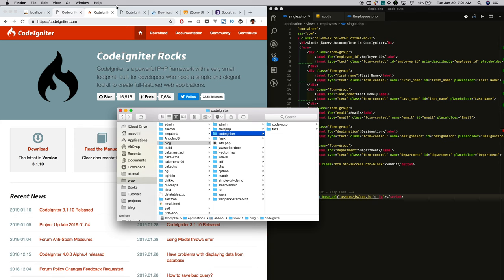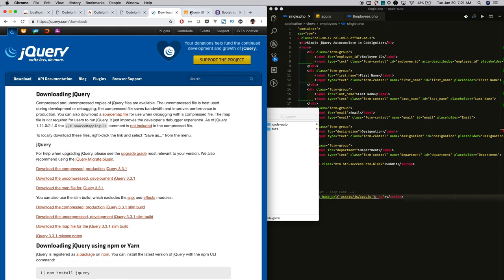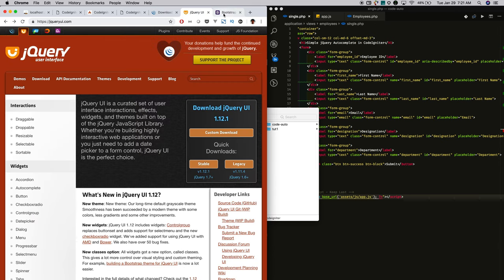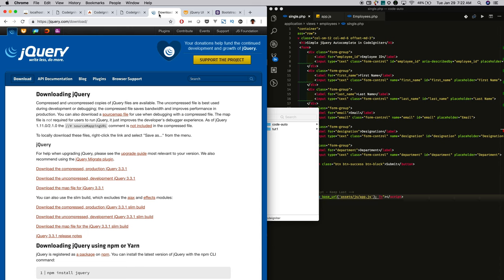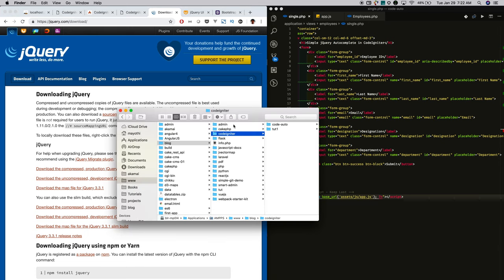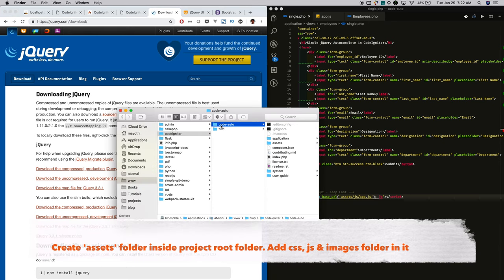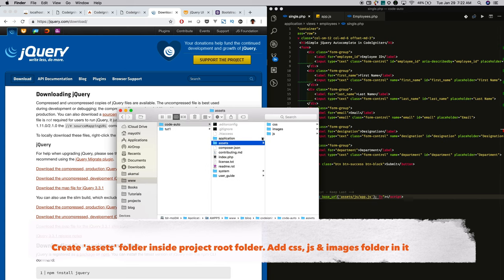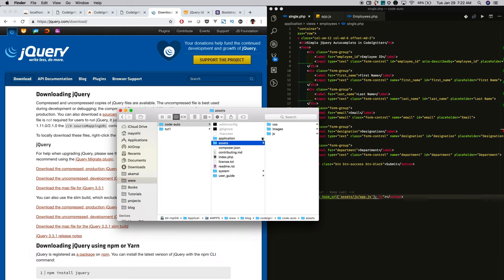Next, I downloaded the dependencies for this jQuery autocomplete — that is jQuery and jQuery UI. For layout purposes, I am using Bootstrap. I downloaded them and put them into the assets folder. Inside 'code_auto', I created an assets folder with CSS and JS subfolders, and placed the files into their respective folders.